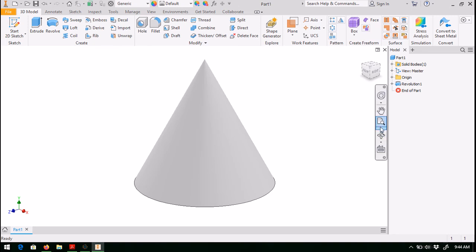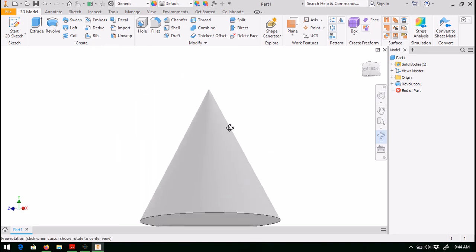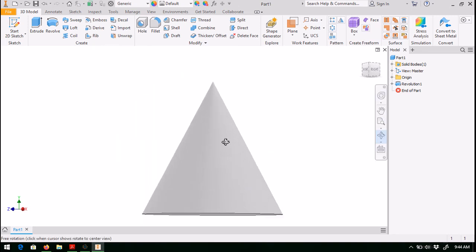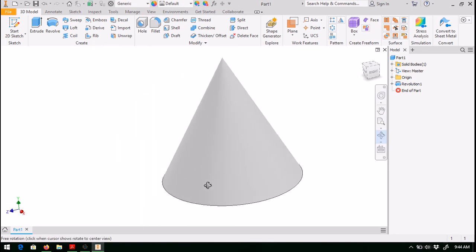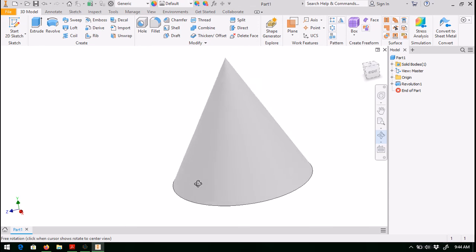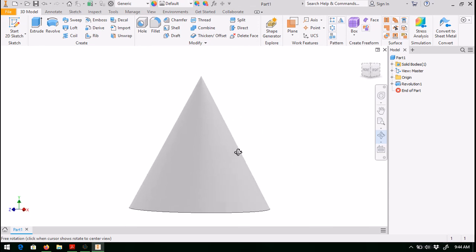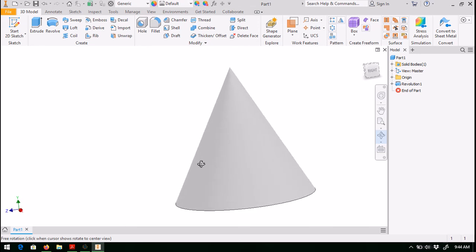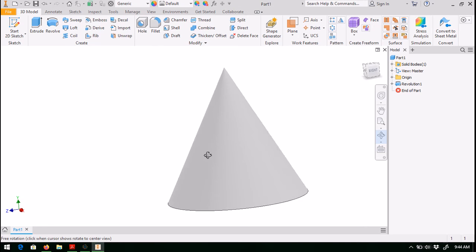So there you go. Here is your cone. You can see the cone in all of its glory. Again, a very straightforward procedure to create a relatively interesting and complex part.